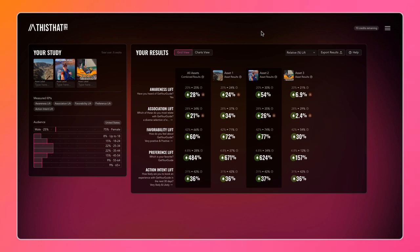Let's have a look around our results page. Here we have a study that we launched a few hours ago featuring three assets: one from TV and two from Influencer.